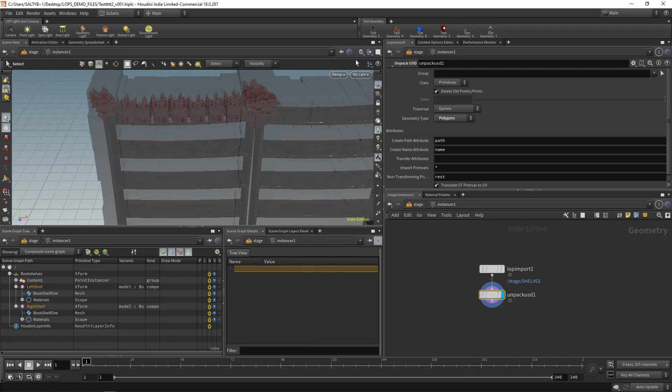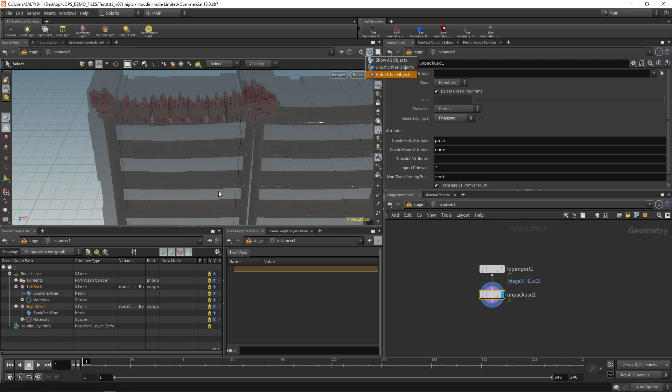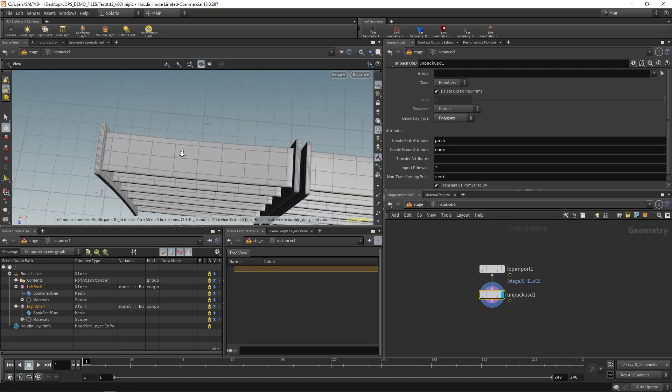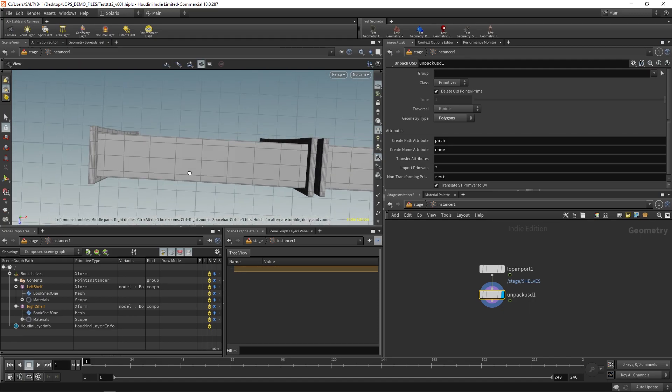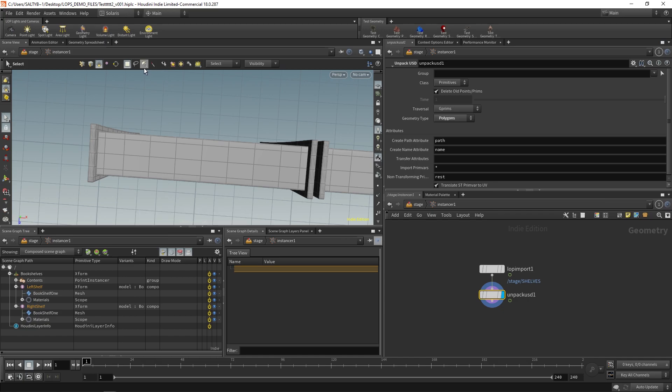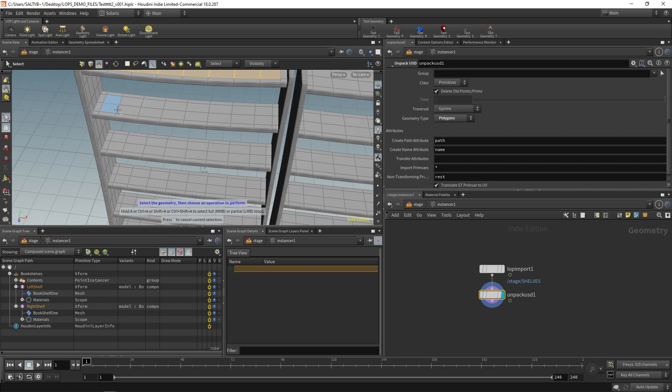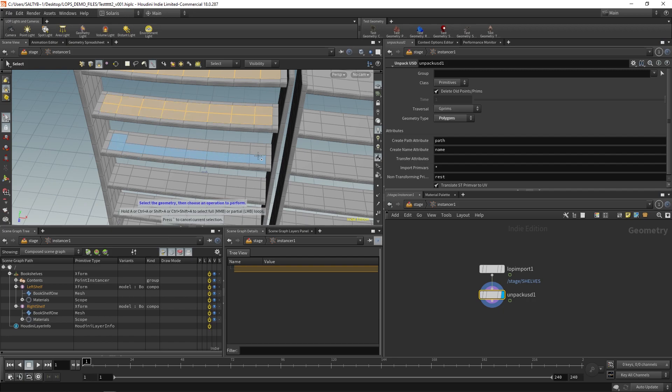Okay, let's also hide other objects. As you can see right now, we are instancing on every point of the bookshelf. There we go. And I'm going to pause the video as I do this. But now you want to select the areas that you want to instance on. So I'm going to highlight all this stuff and pause the video.